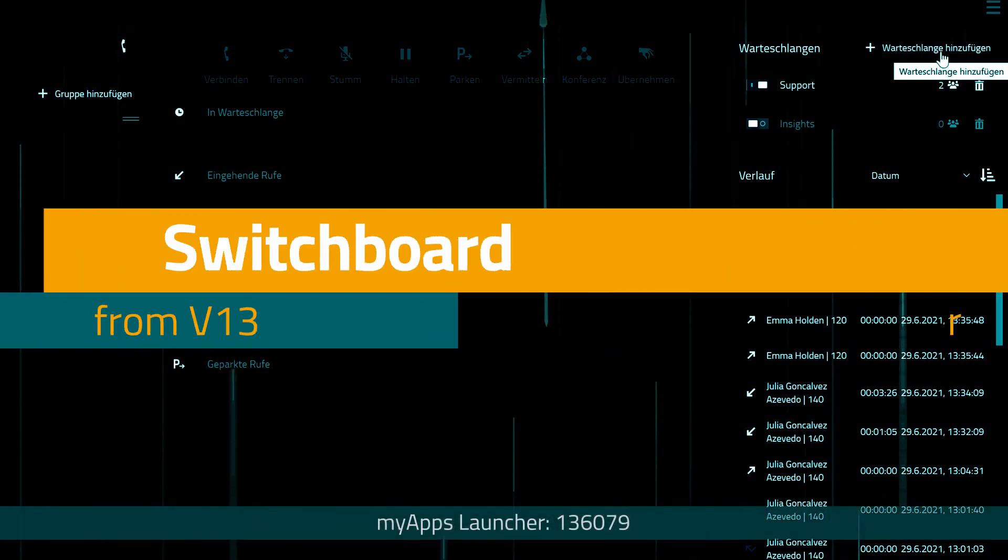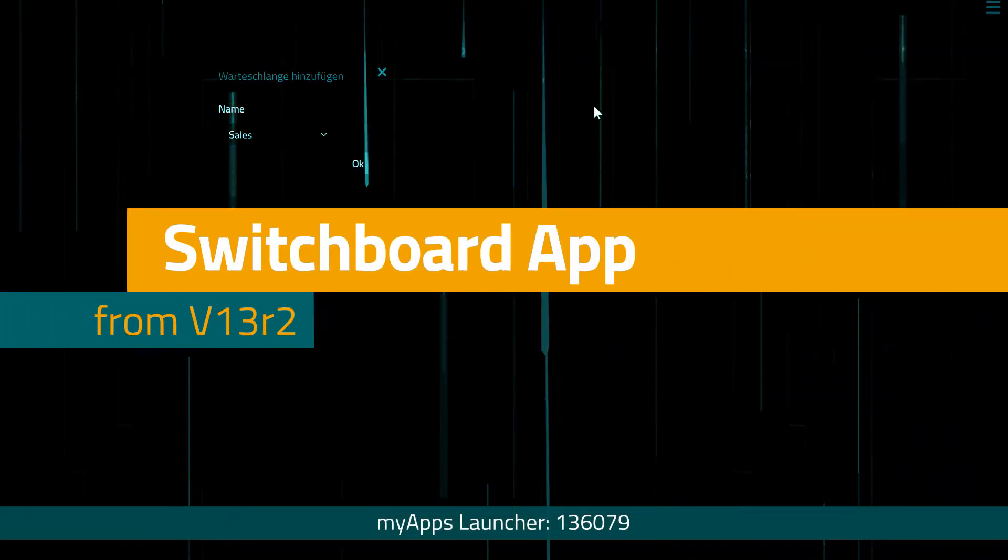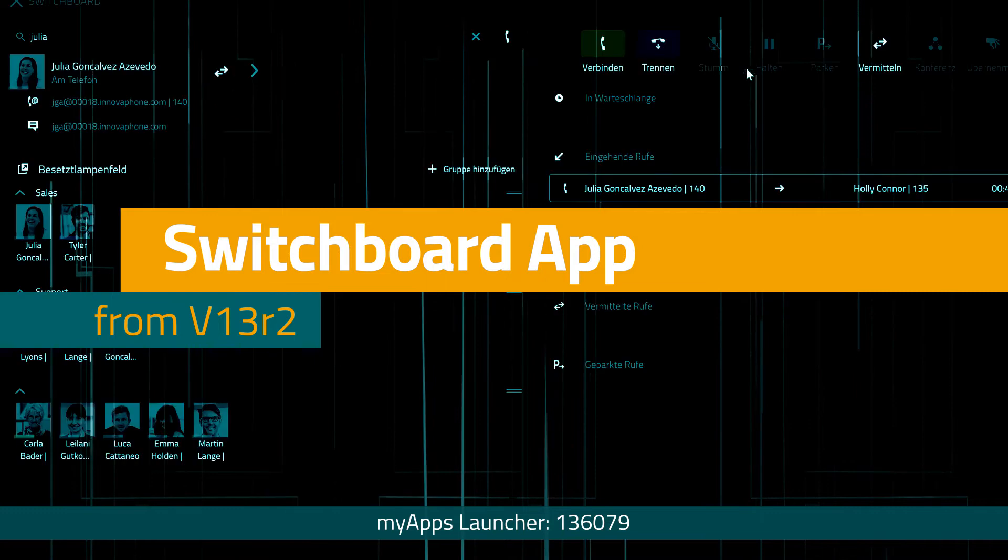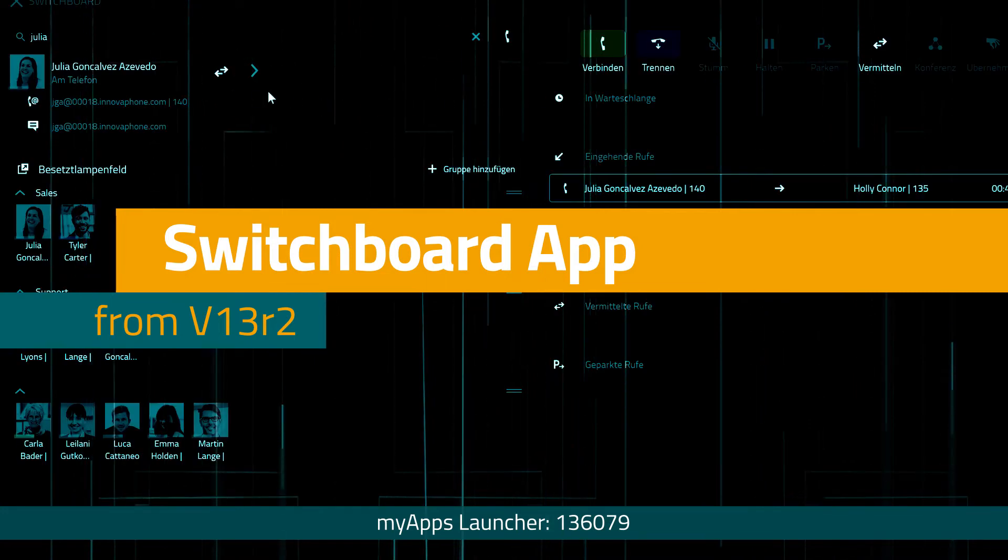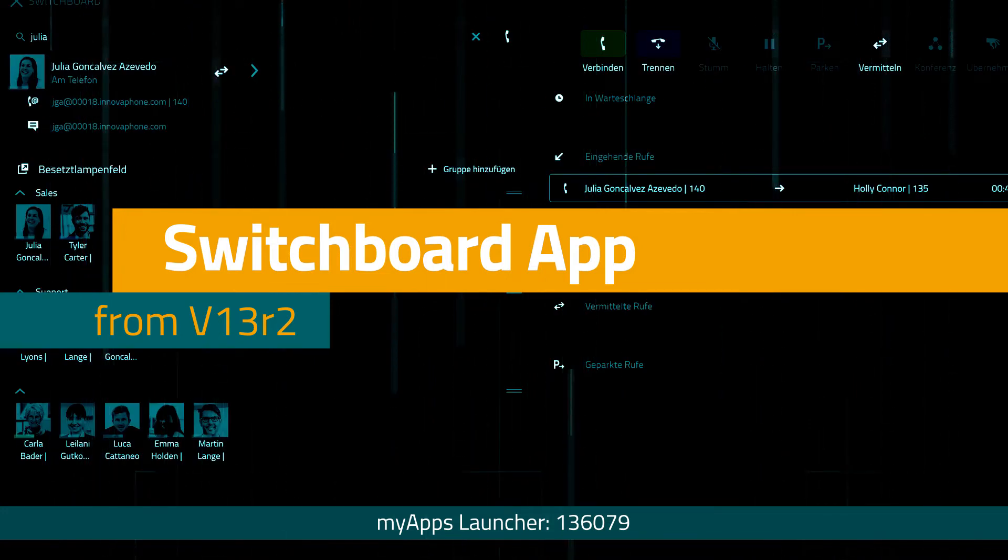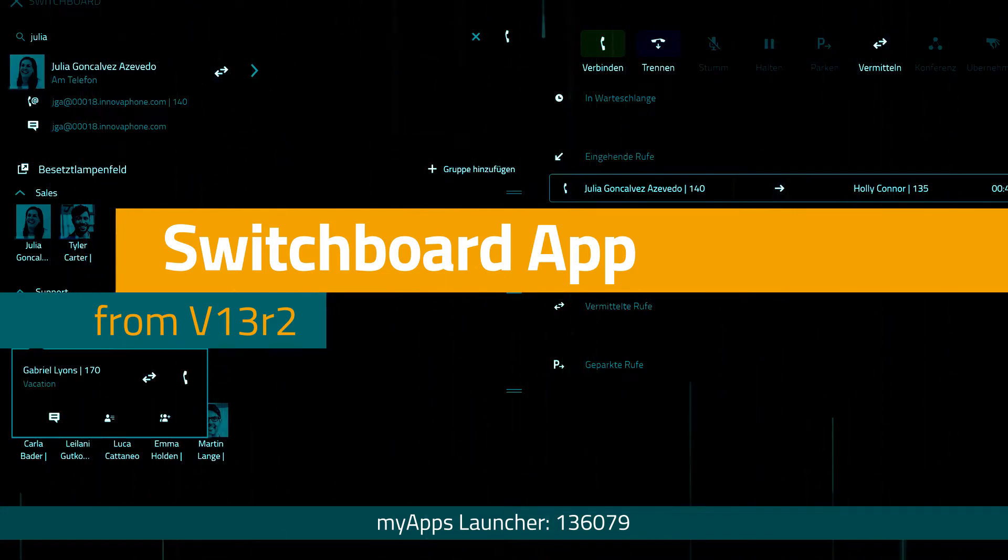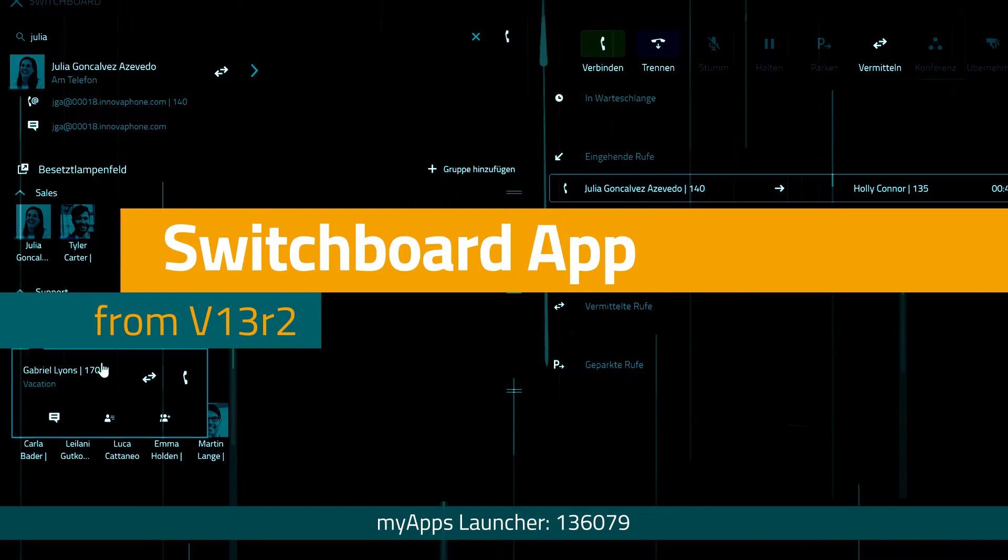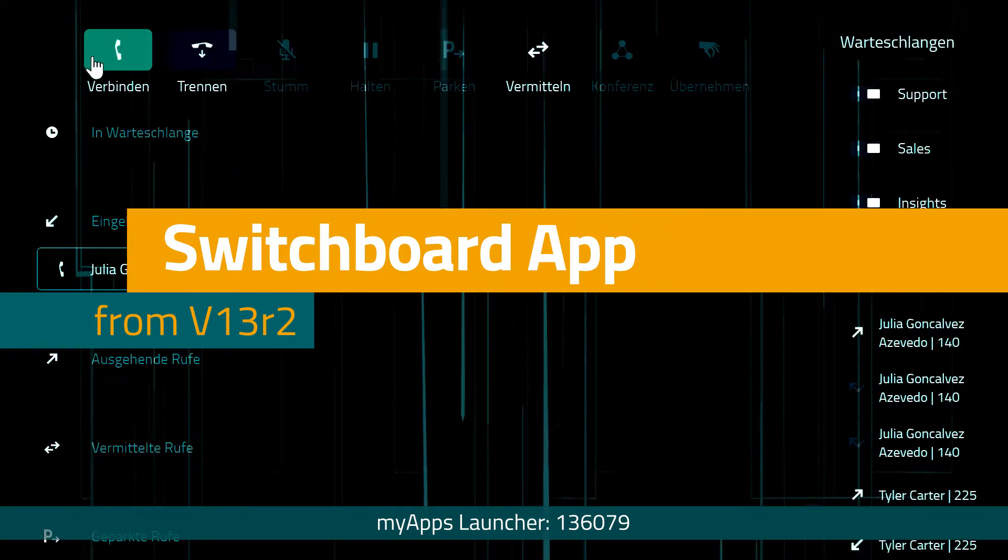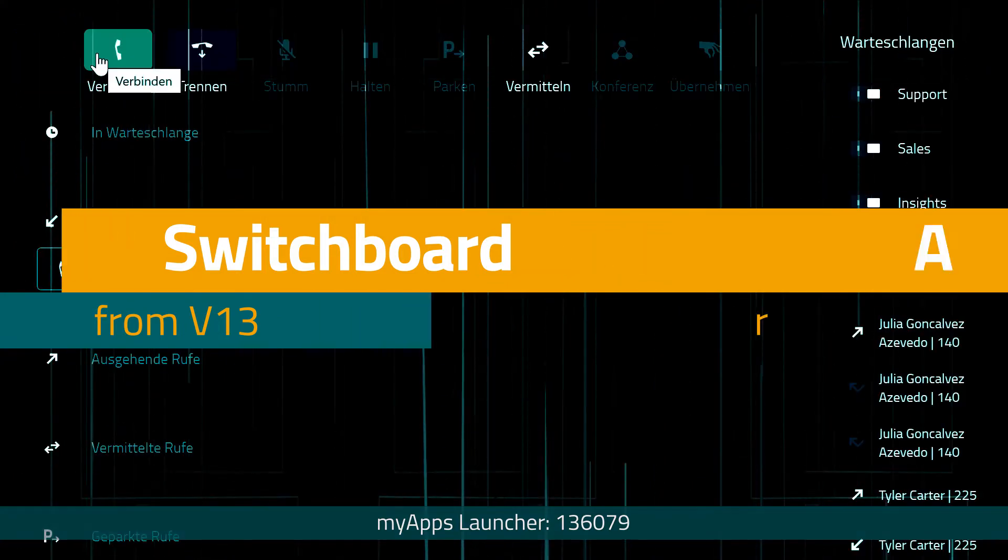Hello and welcome to our next InnovaFone MyApps tutorial. In today's video we will be introducing our Switchboard app. This app is a professional switchboard integrated into MyApps for convenient and efficient call management.